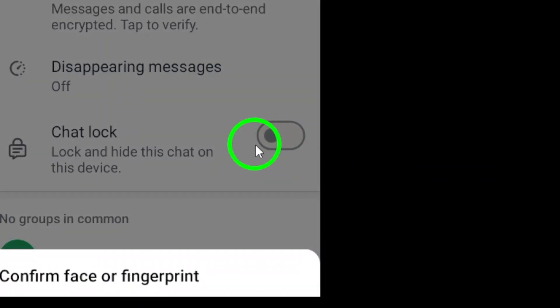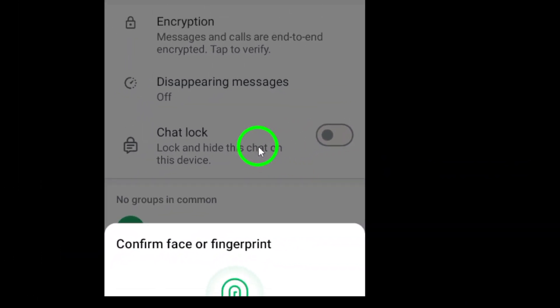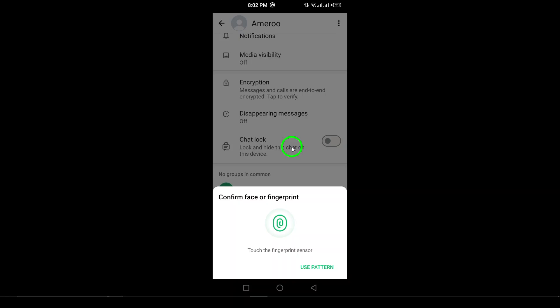Lastly, to confirm, you'll be asked to scan your fingerprint or draw your pattern to ensure that only you can make this change.